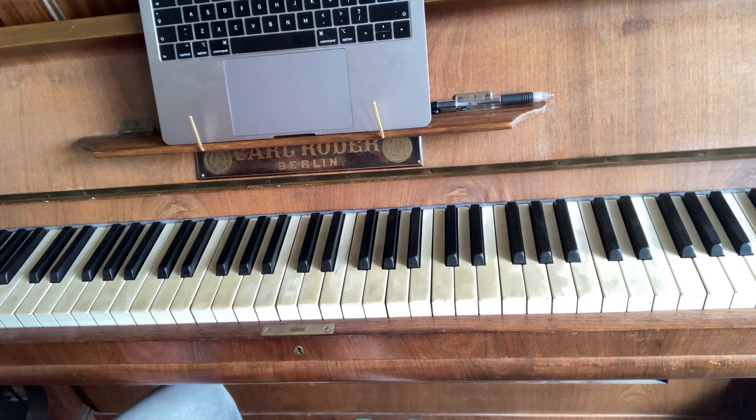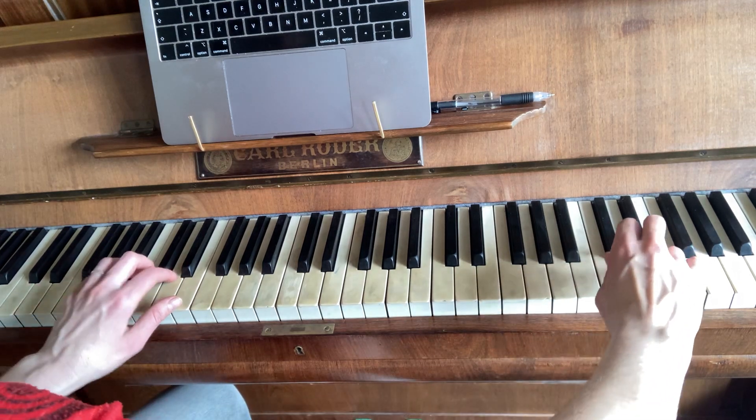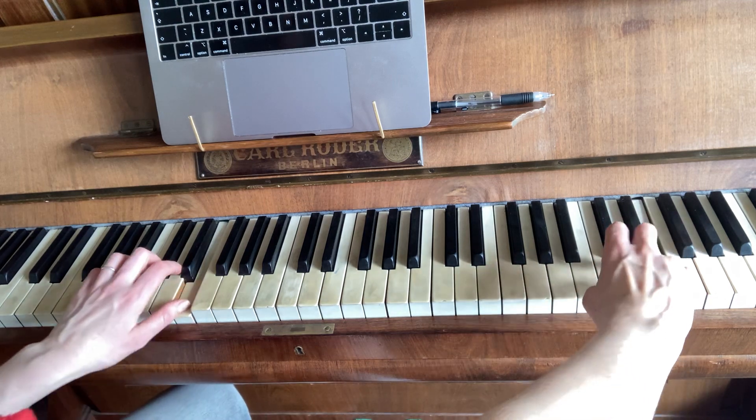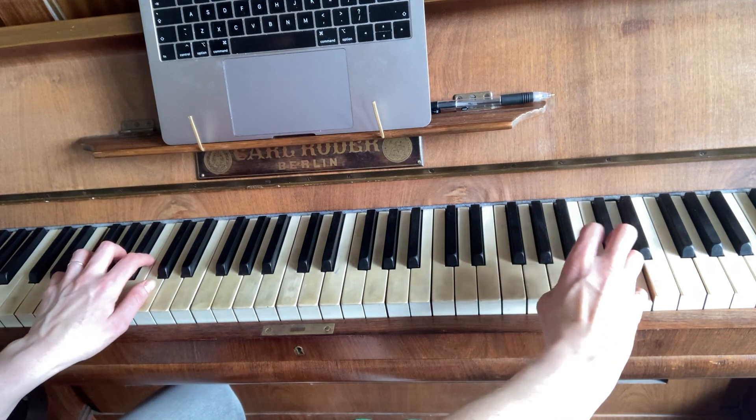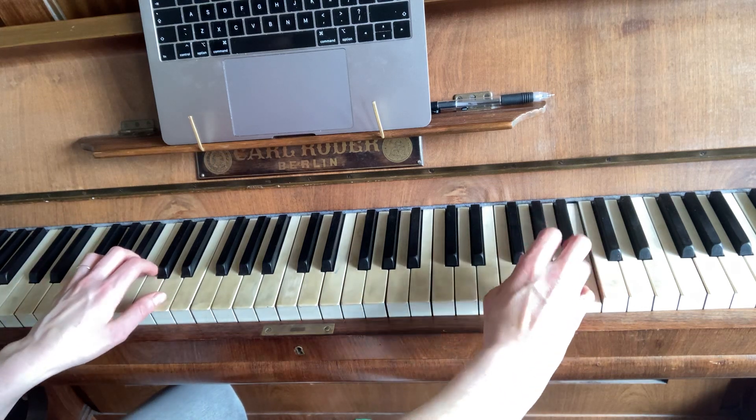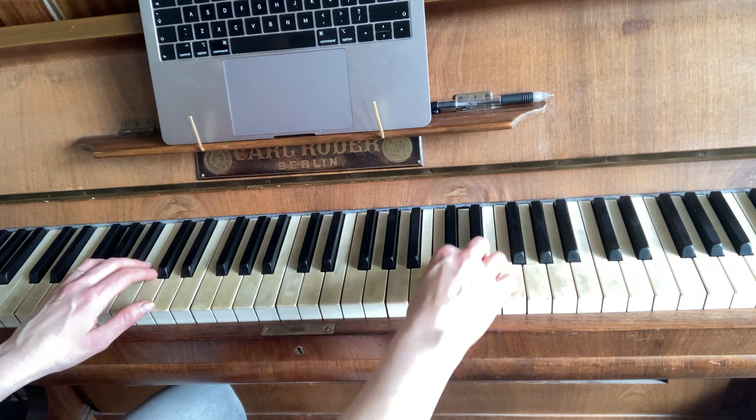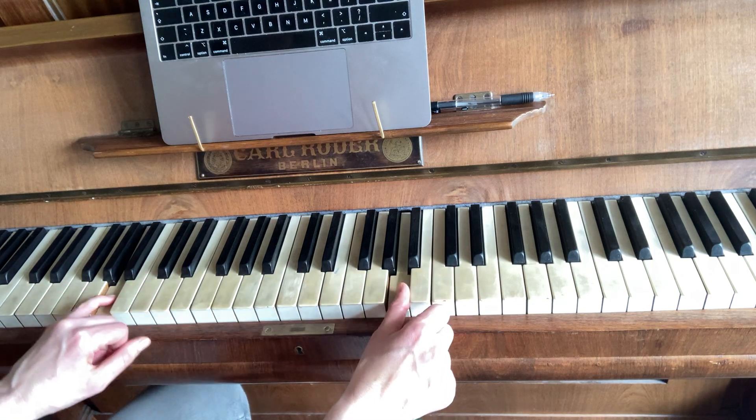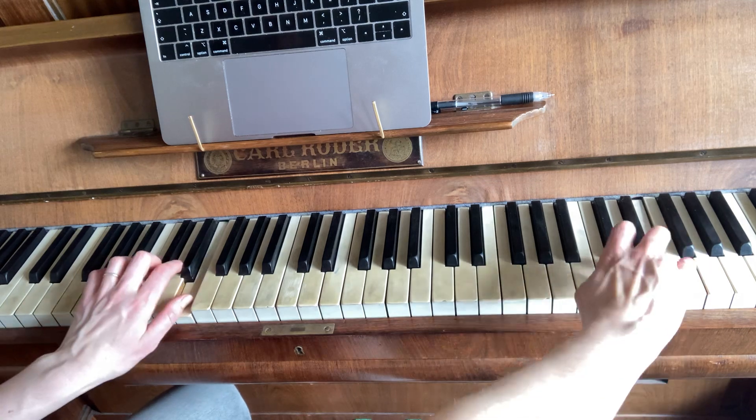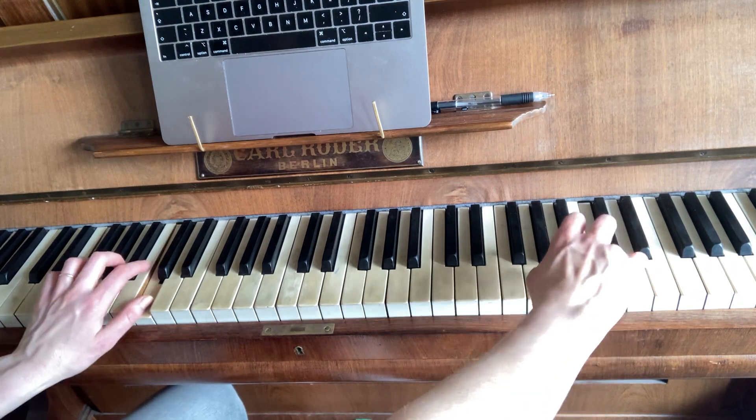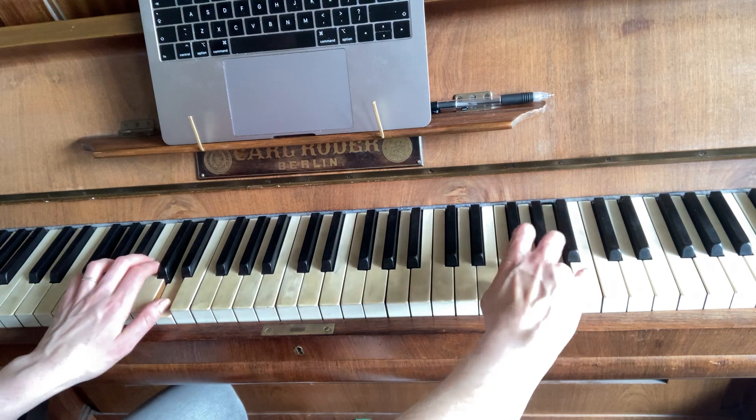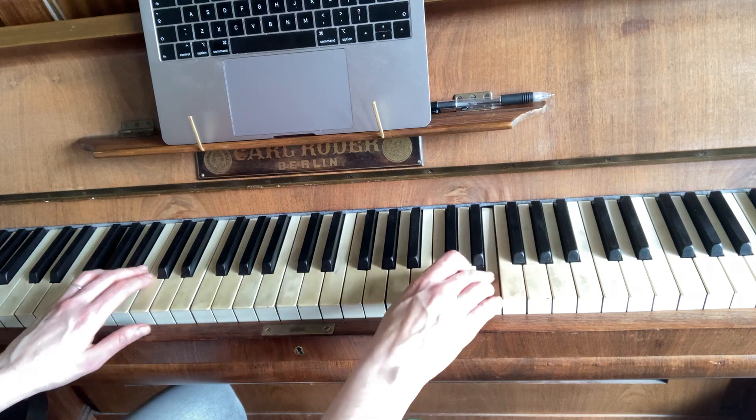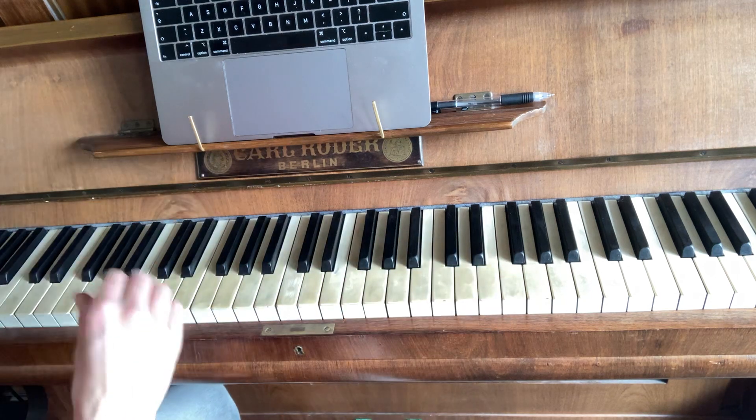And then you repeat that again basically. So together, that whole section. And then you do it again.